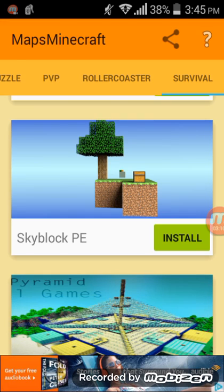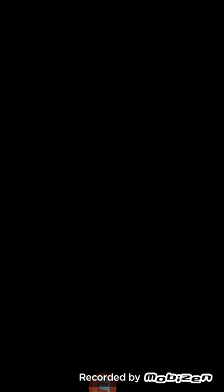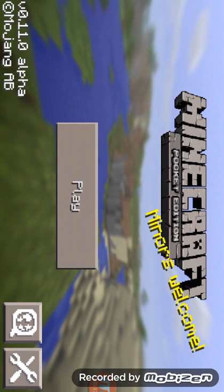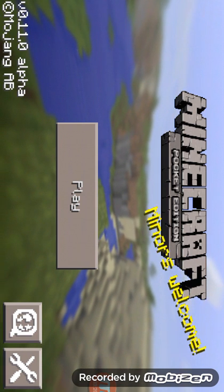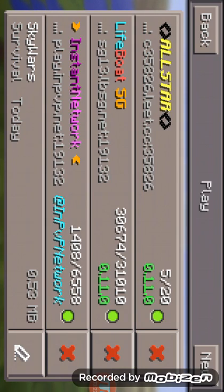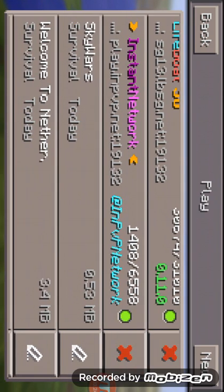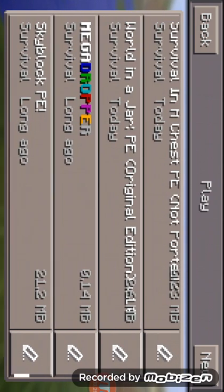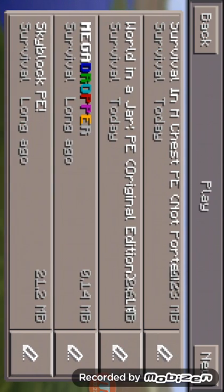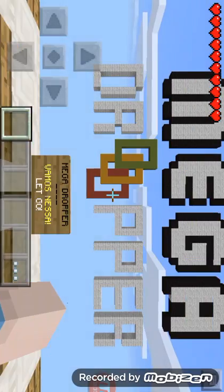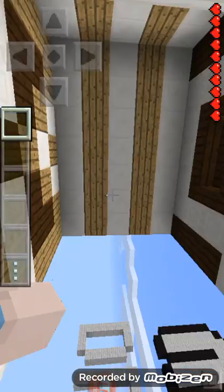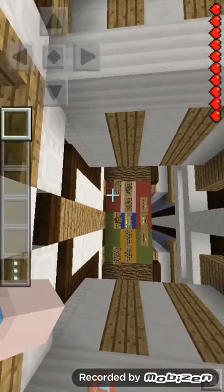After you download it, click 'Launch' and it takes you straight to Minecraft. Then click on 'Play'. You've got all your worlds here — like Mega Dropper right here. Click on it and it takes you straight into the map.